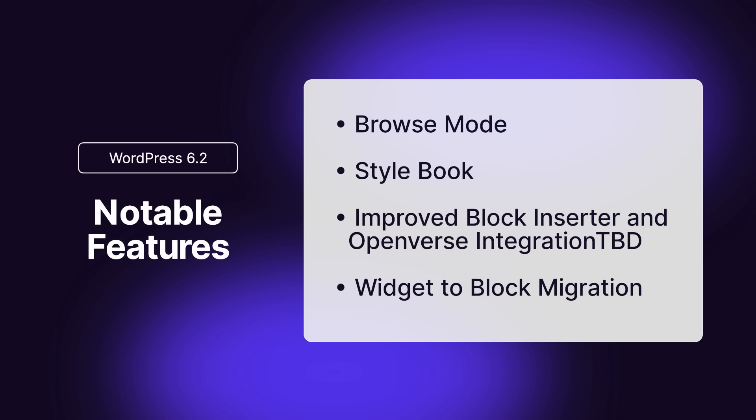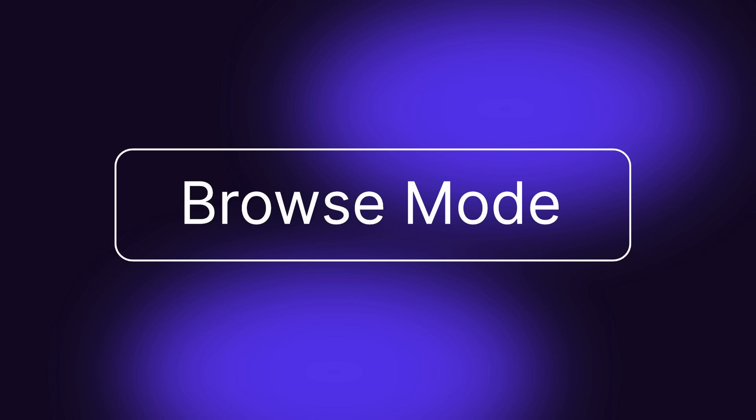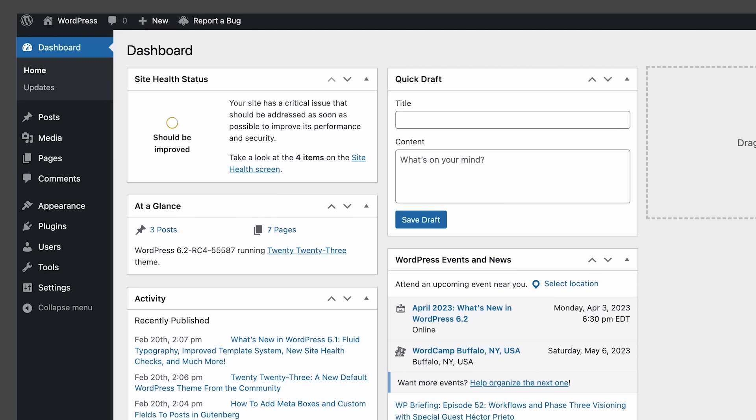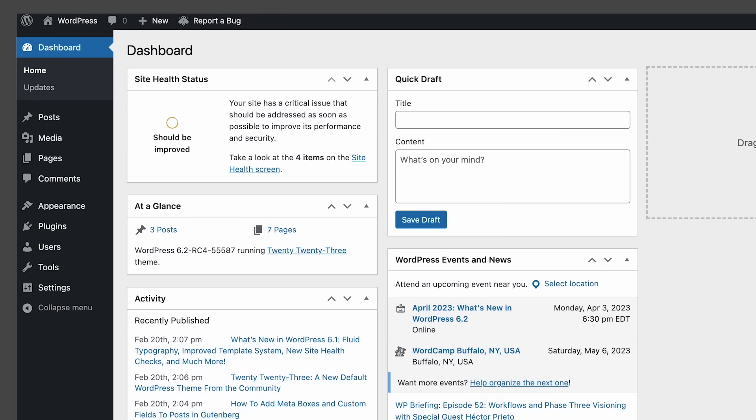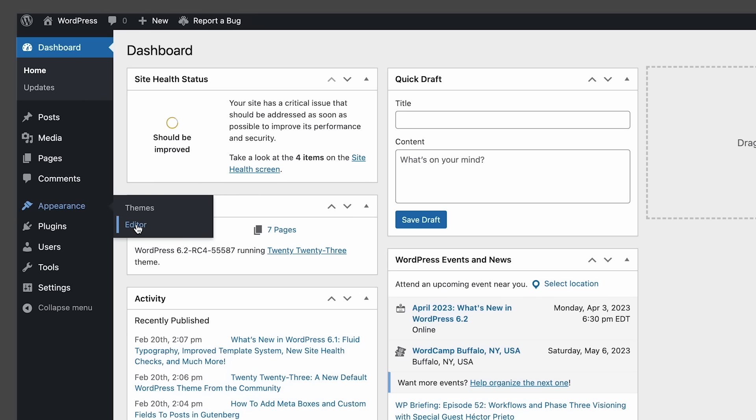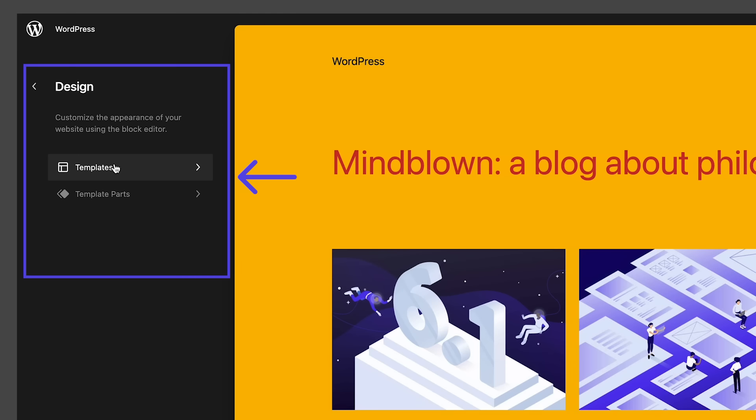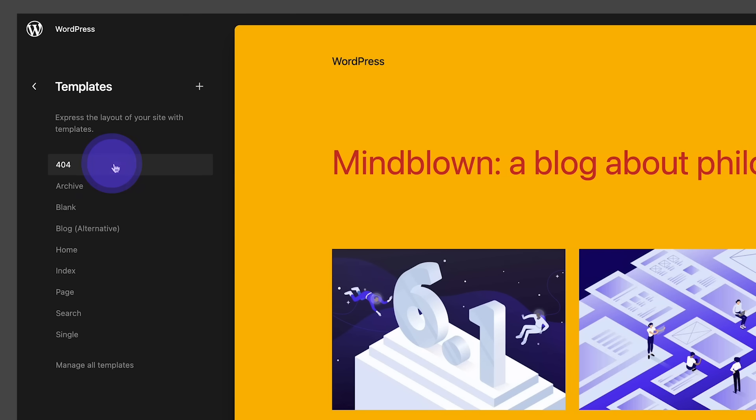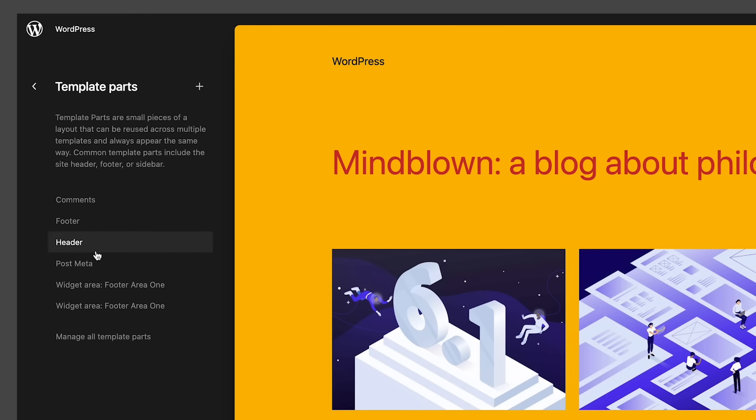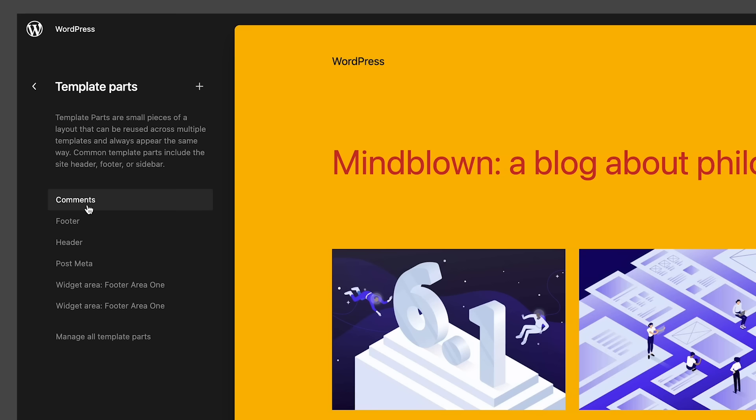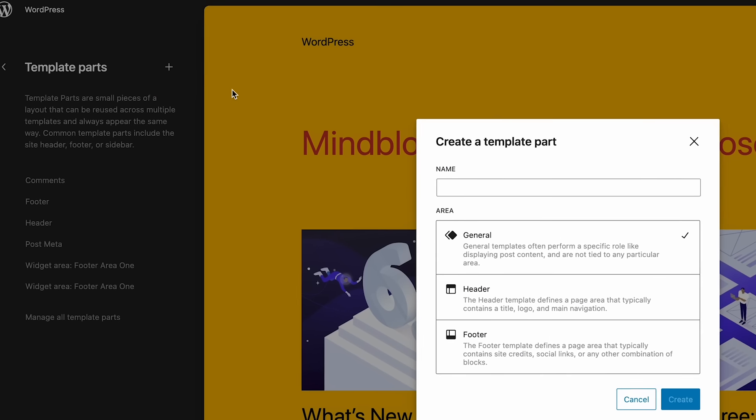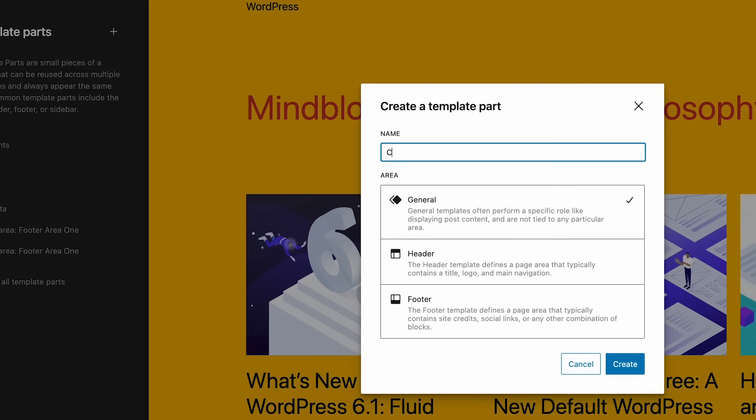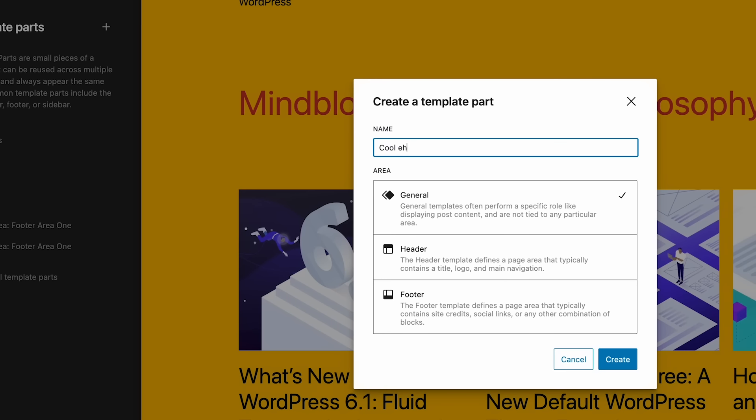Several improvements to the editor interface come to Core. First up is Browse Mode. The first and most interesting update affects the Site Editor interface. Thanks to a new Browse Mode, it is now easier to navigate through templates and template parts. A new interface also allows you to add a new template or template part directly from the editor's sidebar simply by clicking on the plus icon located on the right of the menu title.